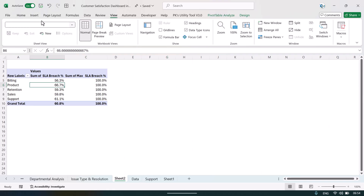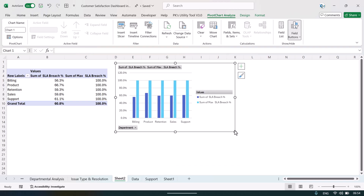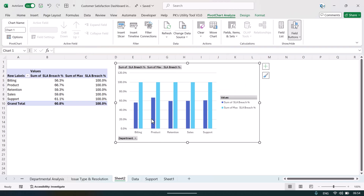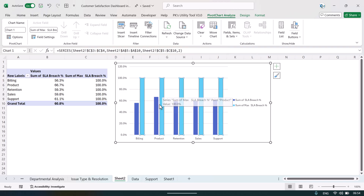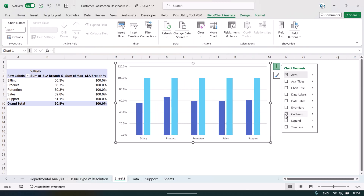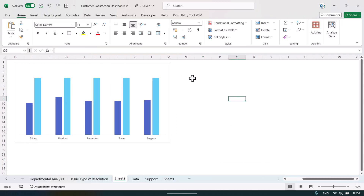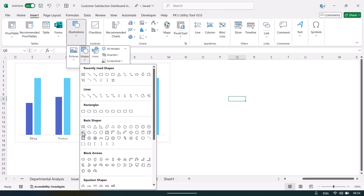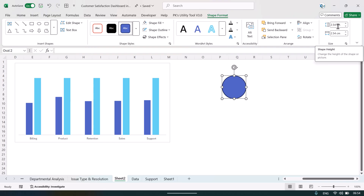After inserting the chart, go to PivotChart Analyze, Field Buttons, and Hide All — we don't need those buttons. The max SLA breach represents 100% (the maximum), and the other series is the actual SLA breach. Remove the legend, gridlines, and axes to clean up the chart. Now go to Insert, Shapes, and insert an oval shape.